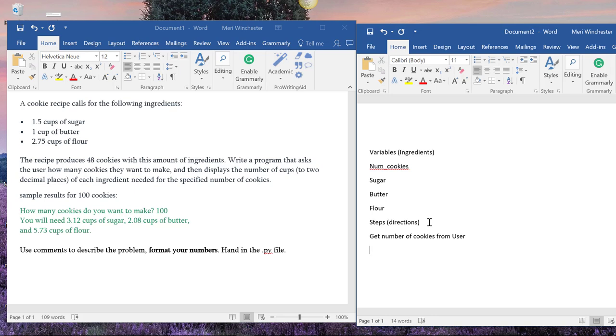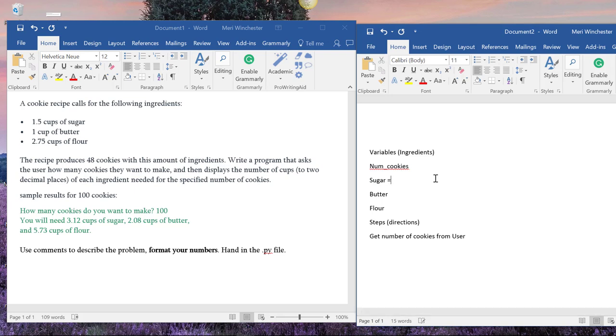And then we need to figure out the same formula based on sugar, butter, flour. So we can do this a few different ways. There's a lot of different approaches here. So if you have 48 cookies for 1.5 cups of sugar, we can set this up. This is one approach. So that's 1.5 divided by 48. That gives us our base amount.